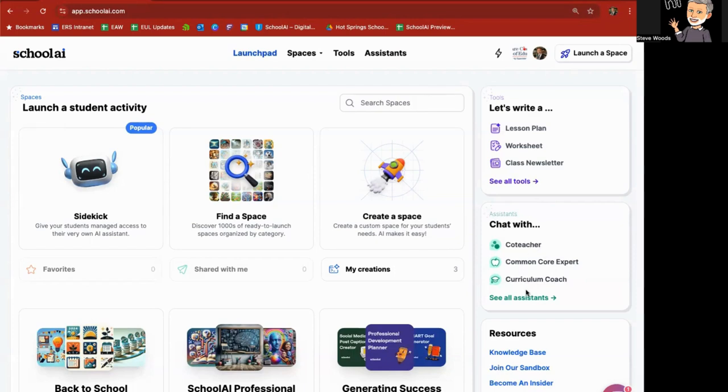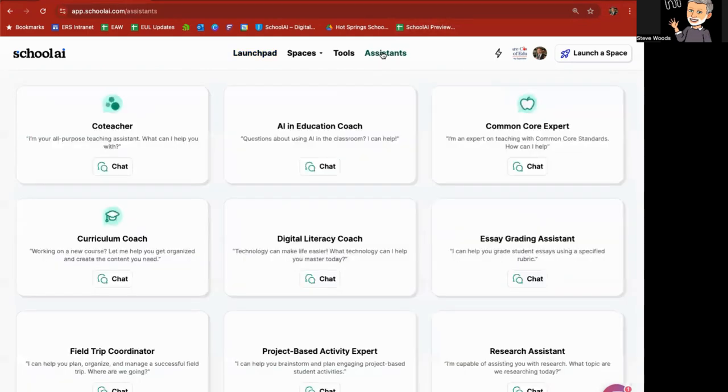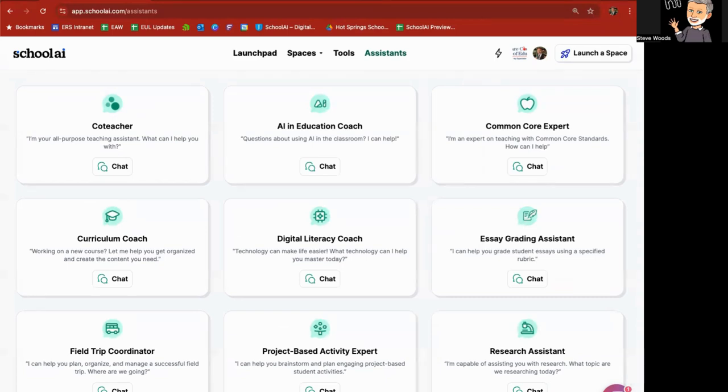Co-teacher, Common Core Expert, and Curriculum Coach. Clicking on See All Assistants will do the same thing as if you click on Assistants up here on top. I'm going to go ahead and click on Assistants. These are basically chatbots that have been created by School AI that focus on particular topics for you, the teacher.